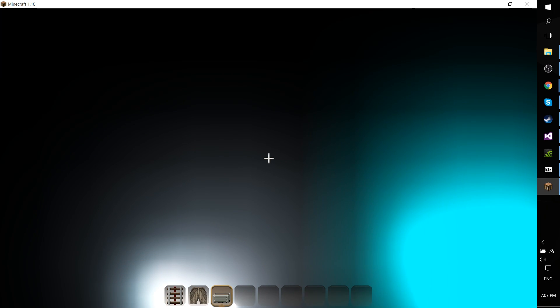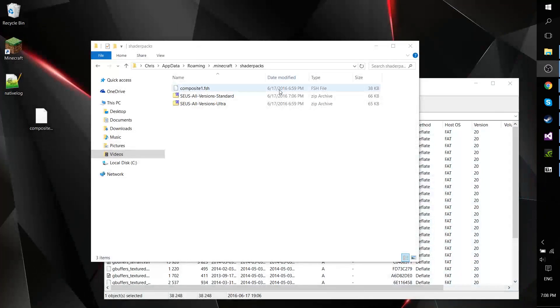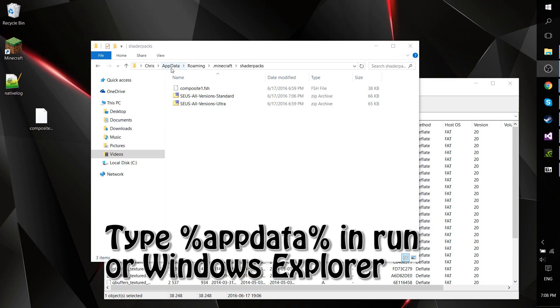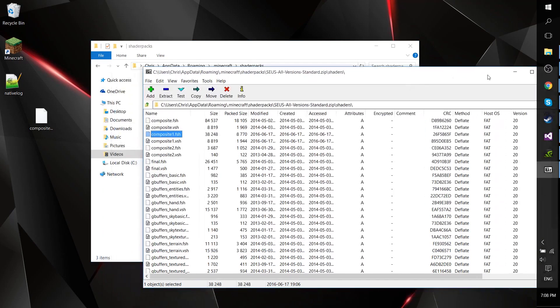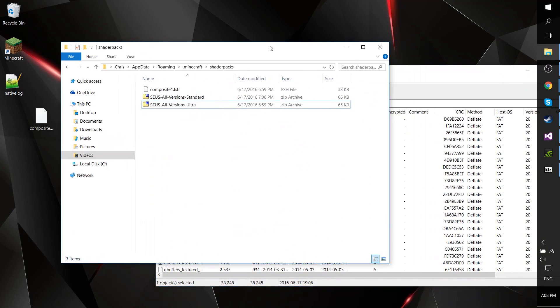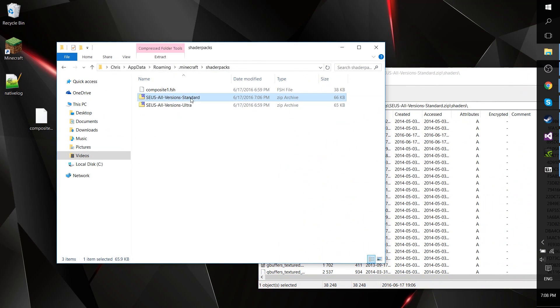There's a fix that's pretty easy. Go ahead and close out of Minecraft and go to your AppData directory, roaming Minecraft shader packs. What you're going to need to do is open up your shader pack, the zip file archive of it.